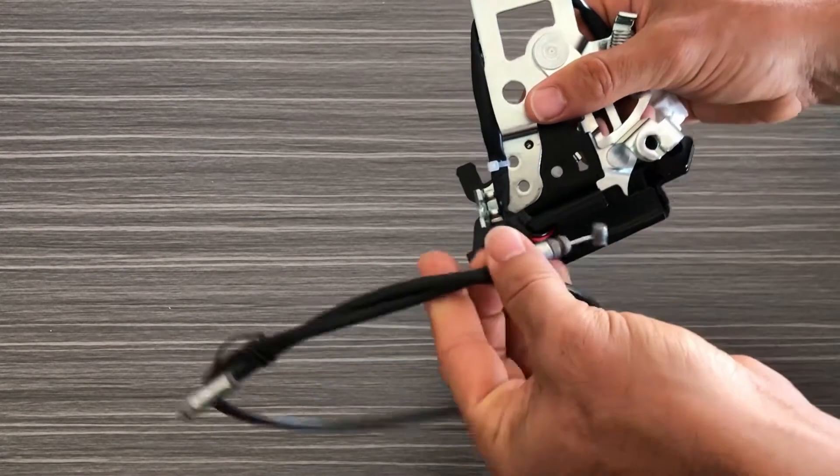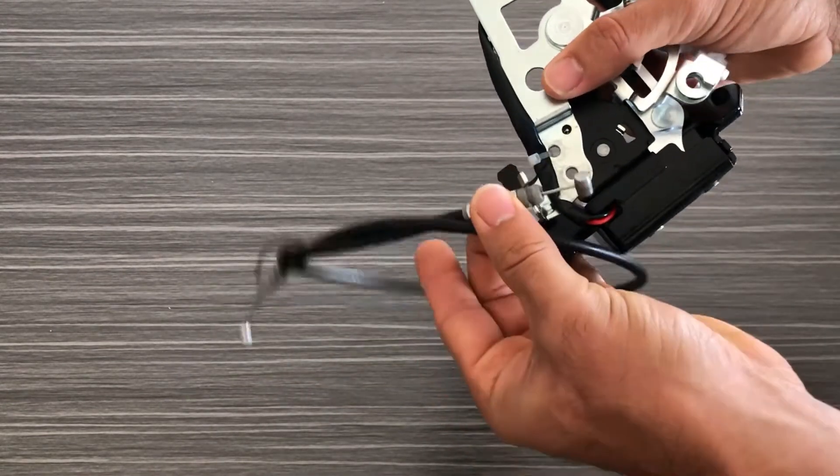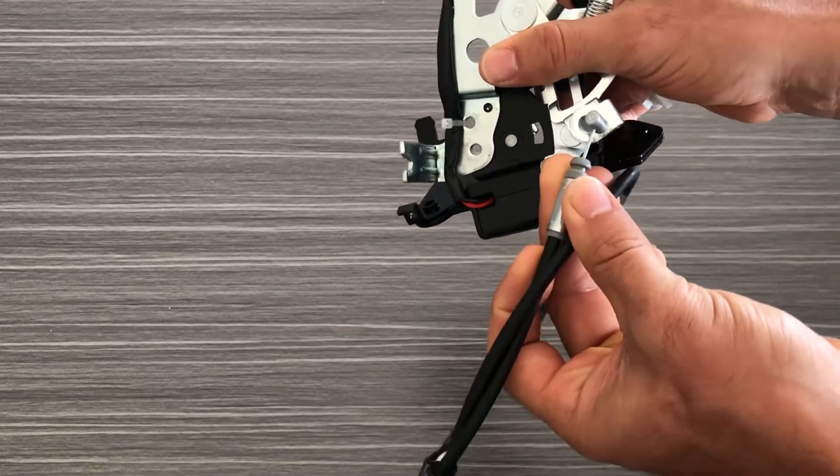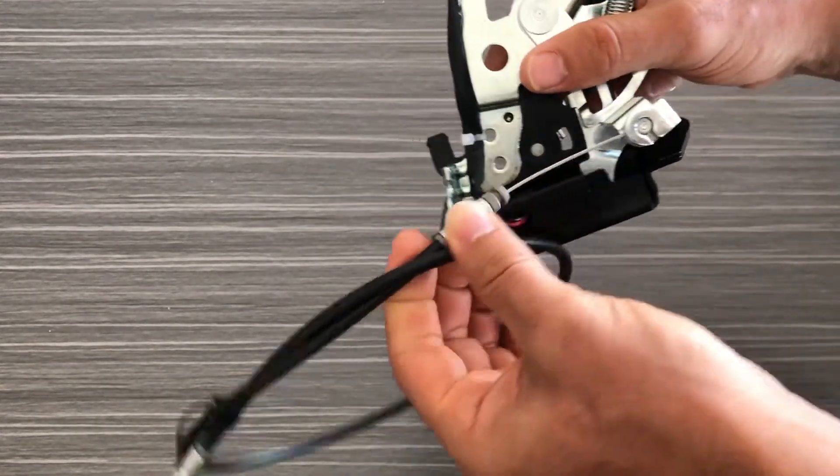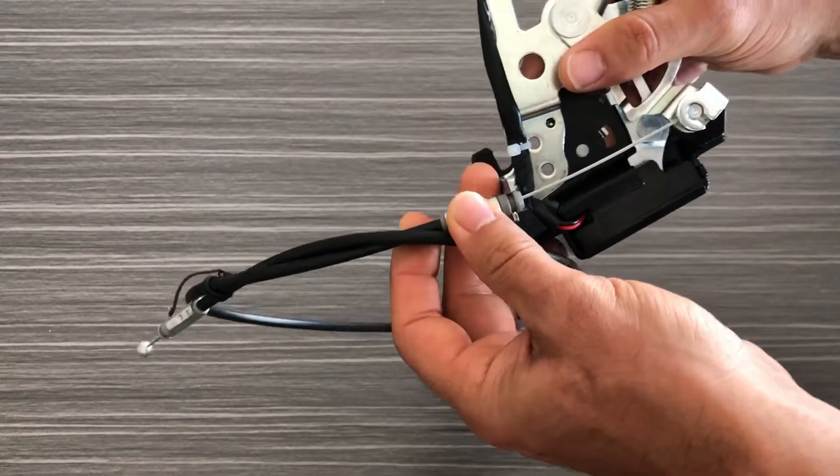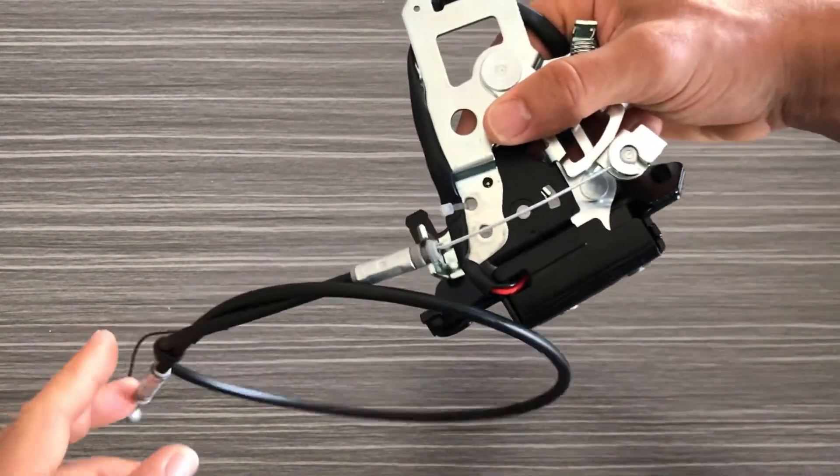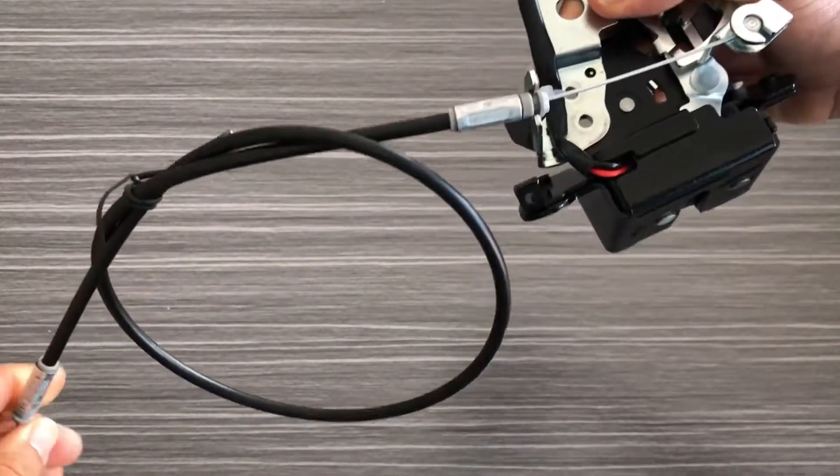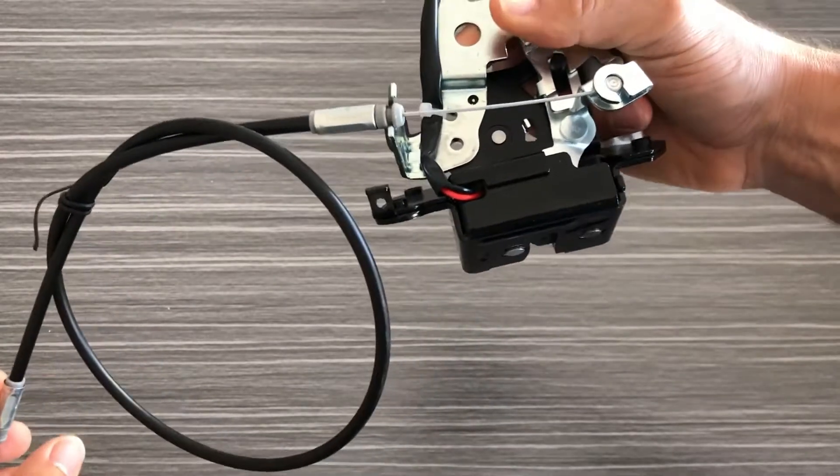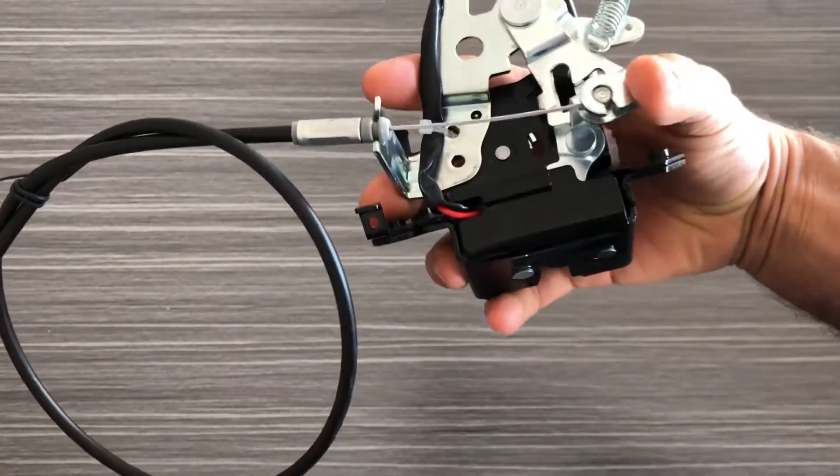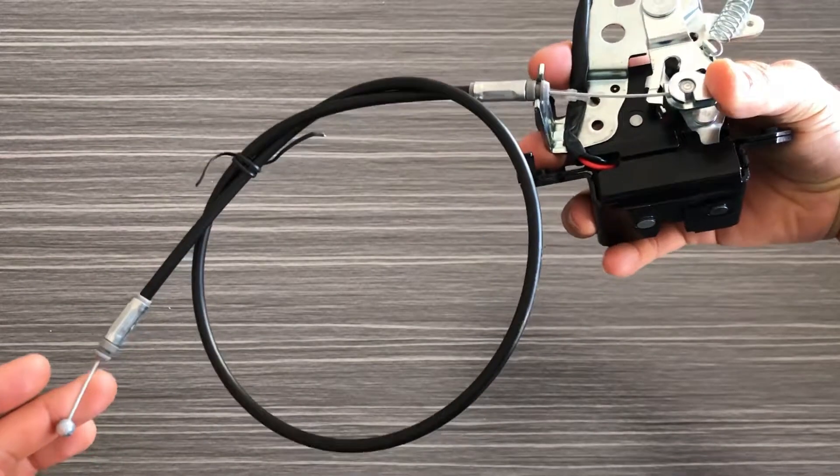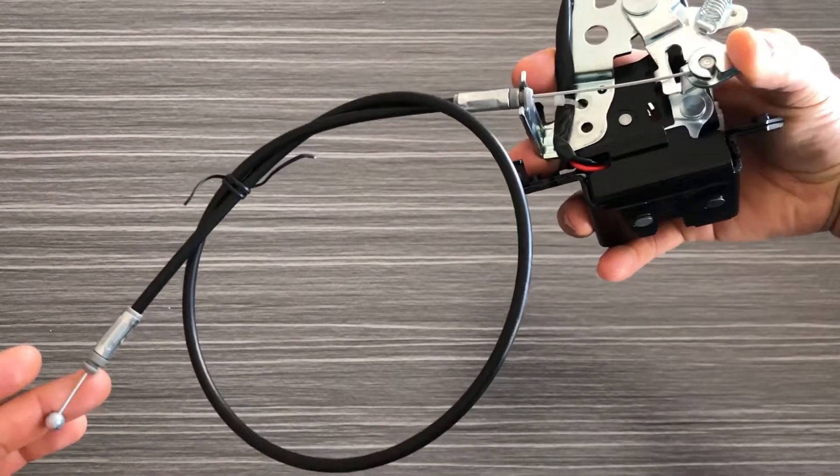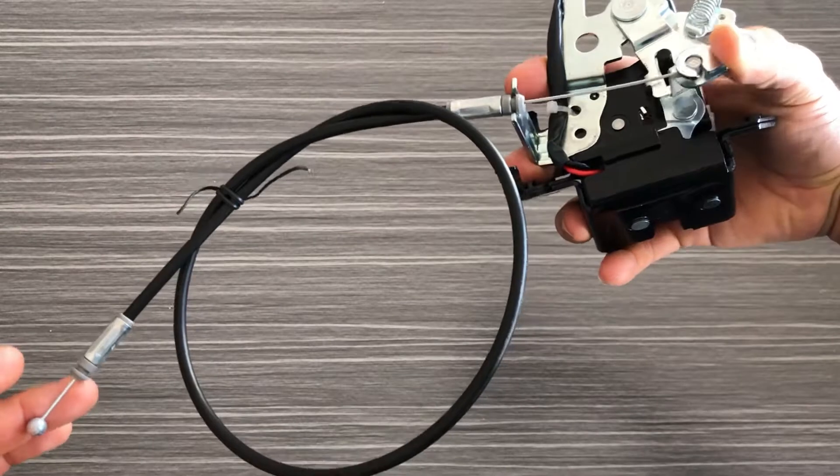You can see this end of the cable locks in over here and this end goes in there and this locks in place just like that. And then you can see from here this actually allows the lock to actuate. You can see the cable moving in my left hand.